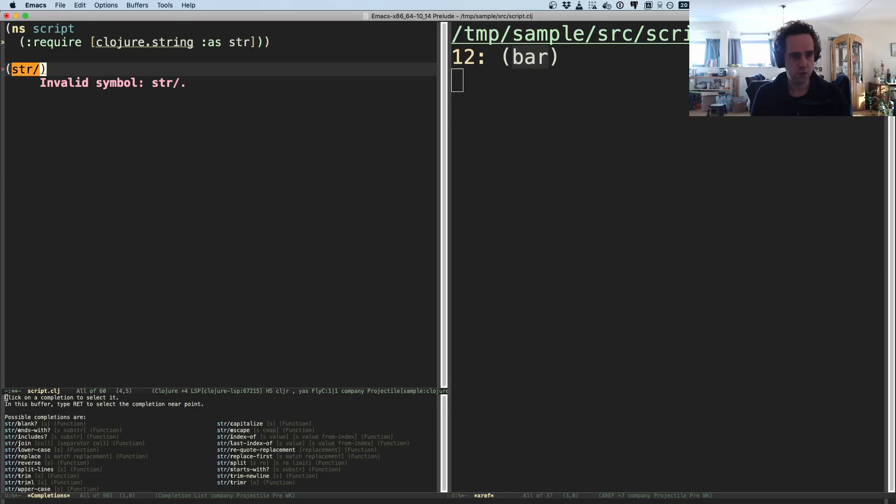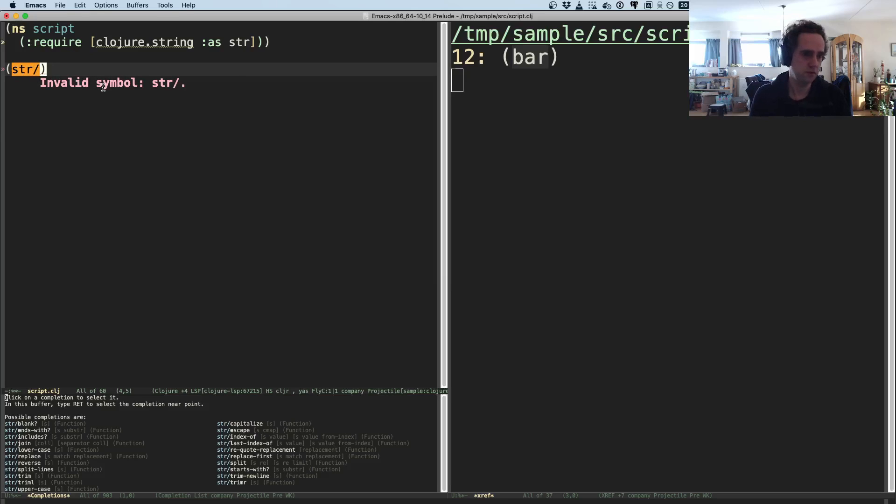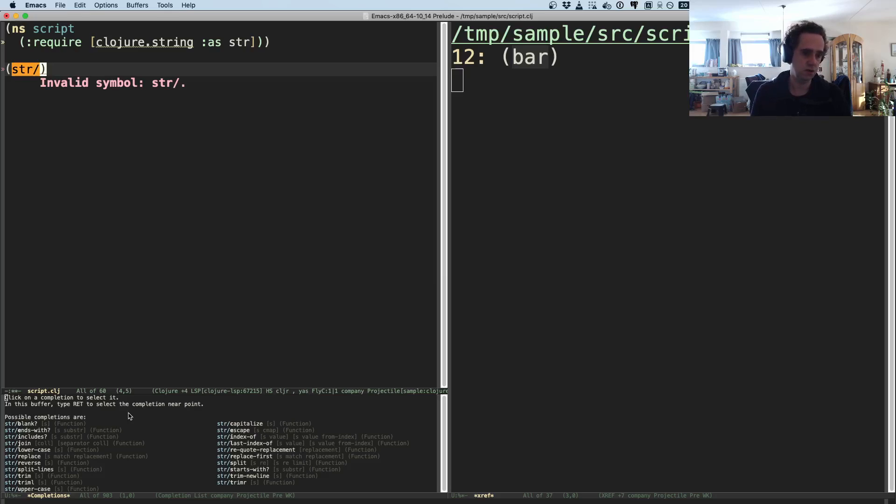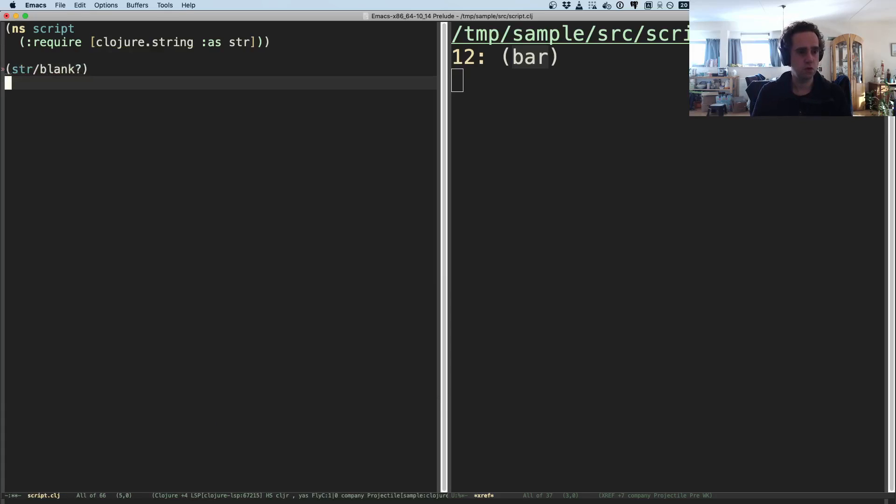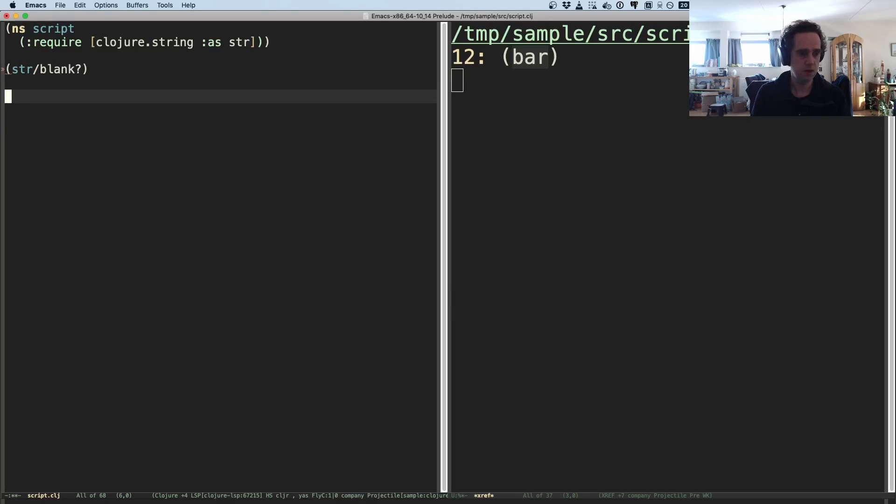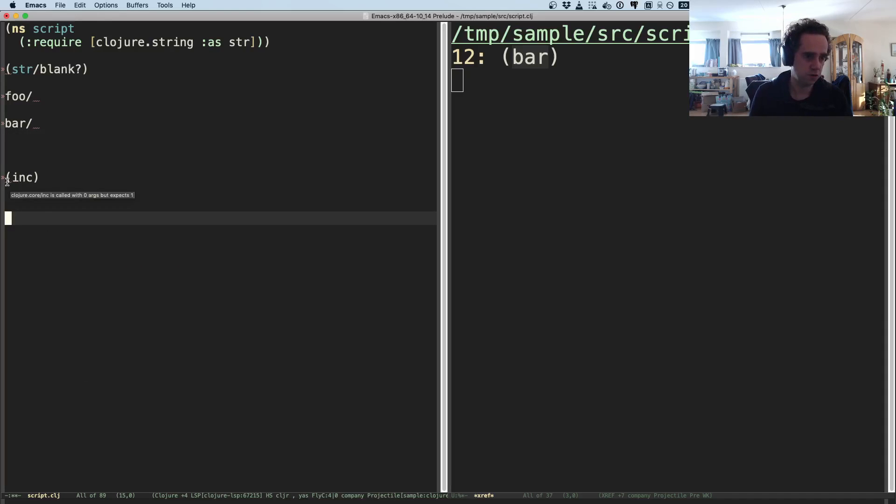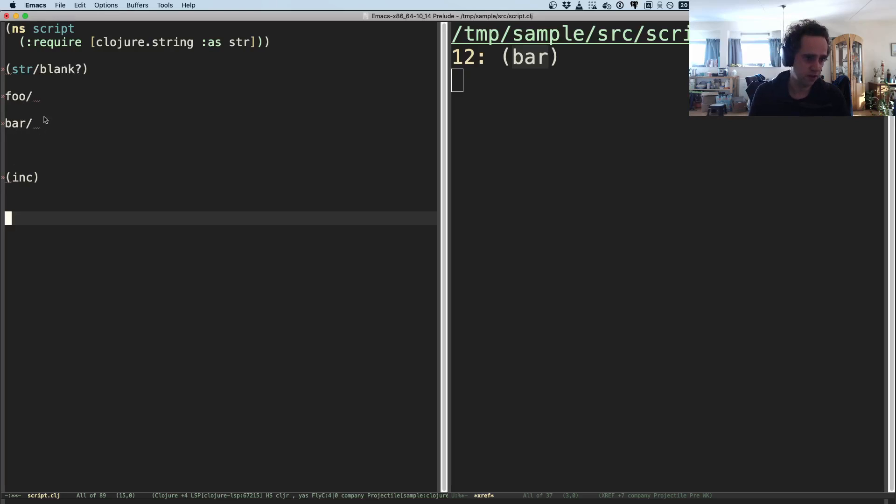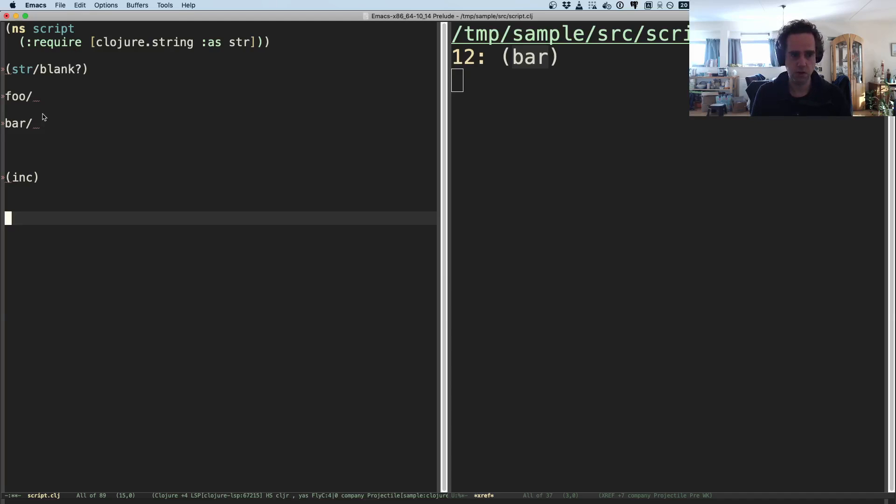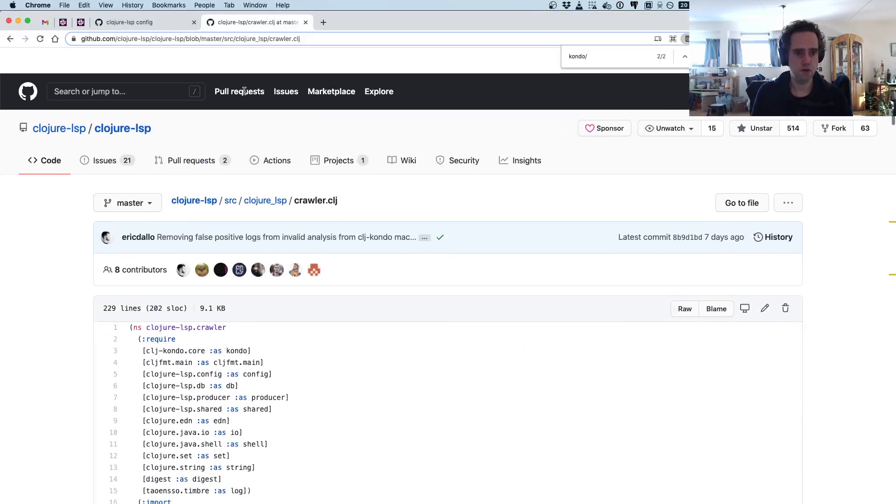You will get an invalid symbol because str/ is not a valid symbol in Clojure, but you will still get the autocompletion. So this required a fix in clj-kondo to keep analyzing, to continue analyzing even if you have an invalid symbol. And you will still get all of the analysis and linting from clj-kondo. So here we see that inc is called with zero args but it expects one, even though there are invalid symbols here.